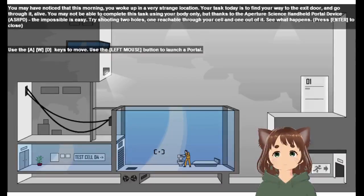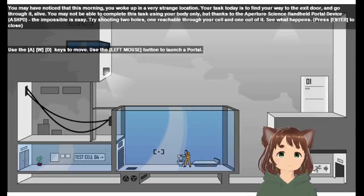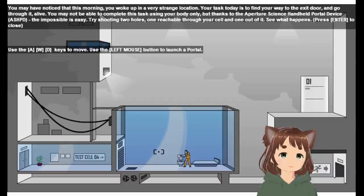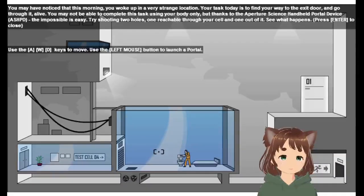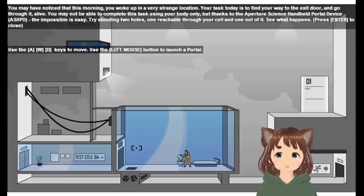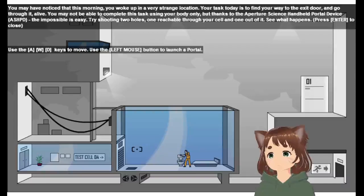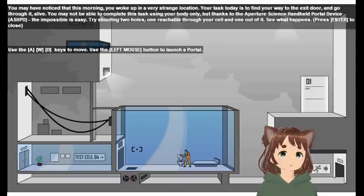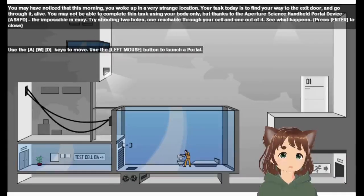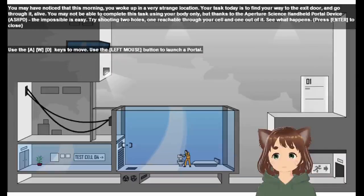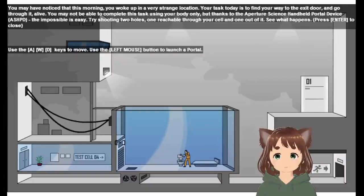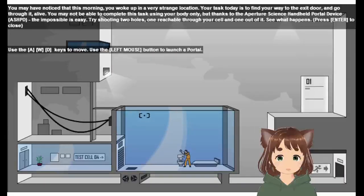You may not be able to complete this task using your body only, but thanks to the aperture science handheld portal device, it is impossible, it is easy. Try shooting two holes, one reachable to your cell, and one out of them. See what happens. Use WASD keys to move, use the left mouse button to launch a portal.